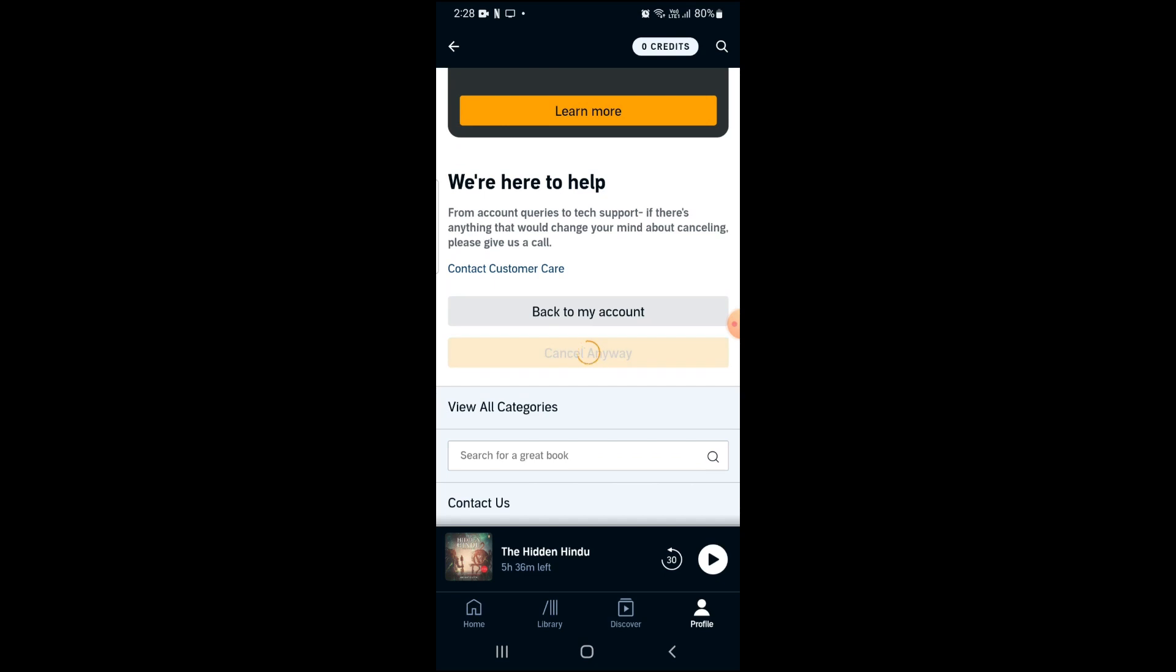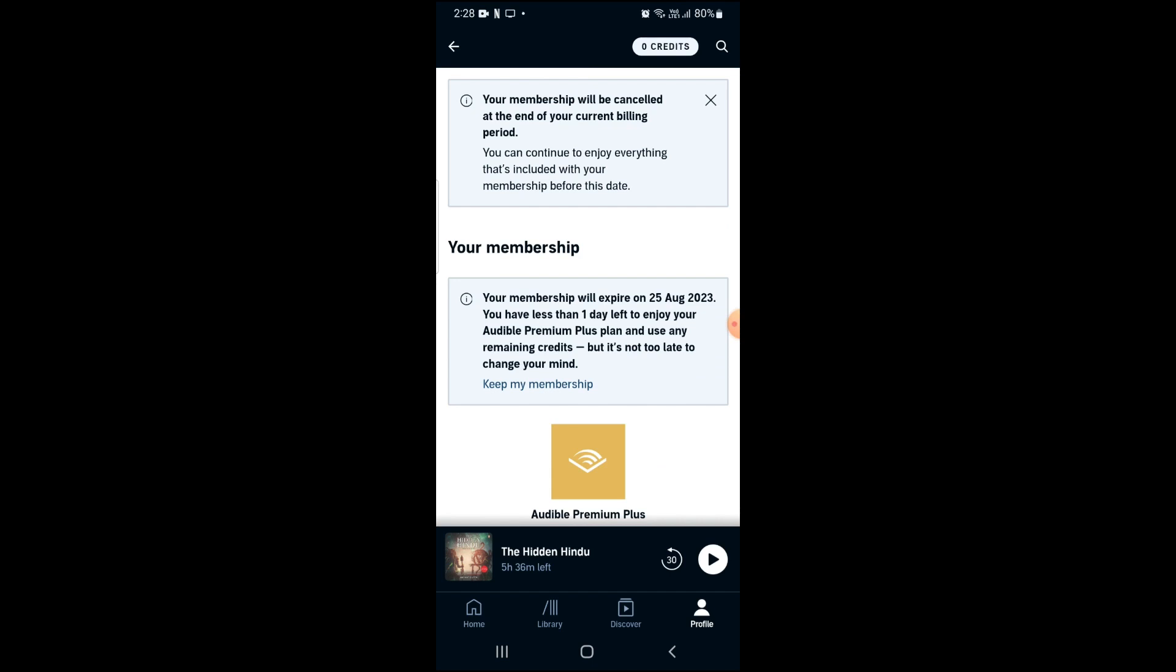After this, you will see a message on the screen that your membership will be cancelled at the end of your current billing cycle. If you have a few days remaining, you can still enjoy the audiobooks until then.